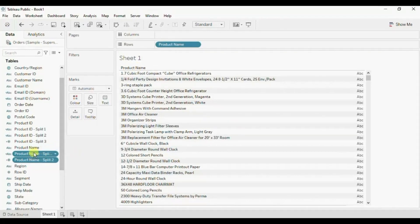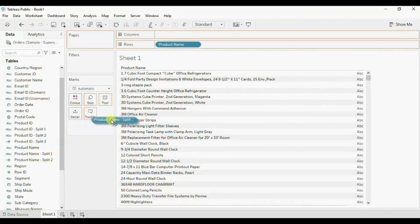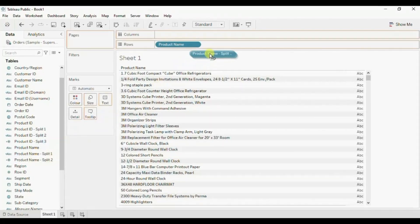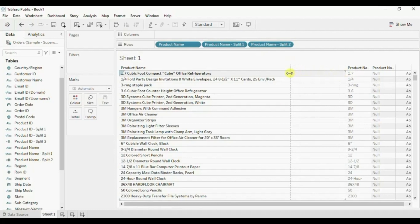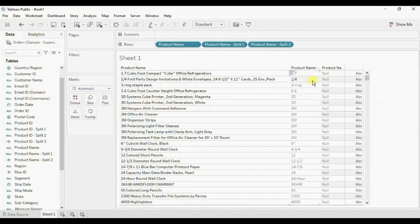The product name column has been split into two different columns. Let's drag these columns to the row shelf. You will observe that Tableau has not been able to split the column as per the requirement.